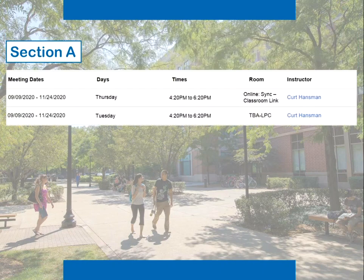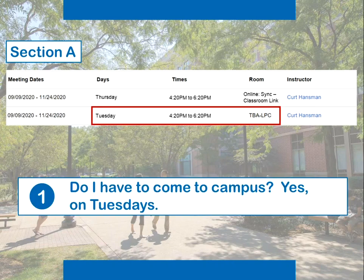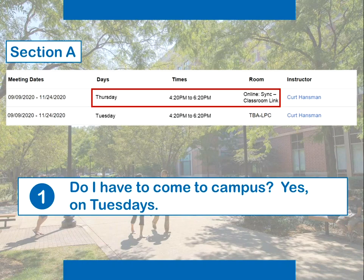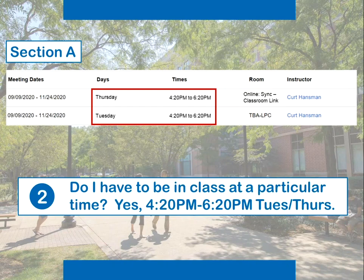As an example, let's consider the listing for course section A. This class meets twice each week. On Tuesdays, this group of students meets face-to-face in Lincoln Park from 4:20 PM to 6:20 PM. On Thursdays, the same group of students will meet online at the same time. So let's answer our three questions. Do I have to come to campus? Yes, on Tuesdays I have to come to campus — the room column shows TBA in Lincoln Park (LPC) — whereas on Thursdays, I do not have to come to campus, as my class is online. Do I have to be in class at a particular time? Yes, for both Tuesdays and Thursdays I have to be available for class from 4:20 to 6:20 PM. So this class is synchronous.